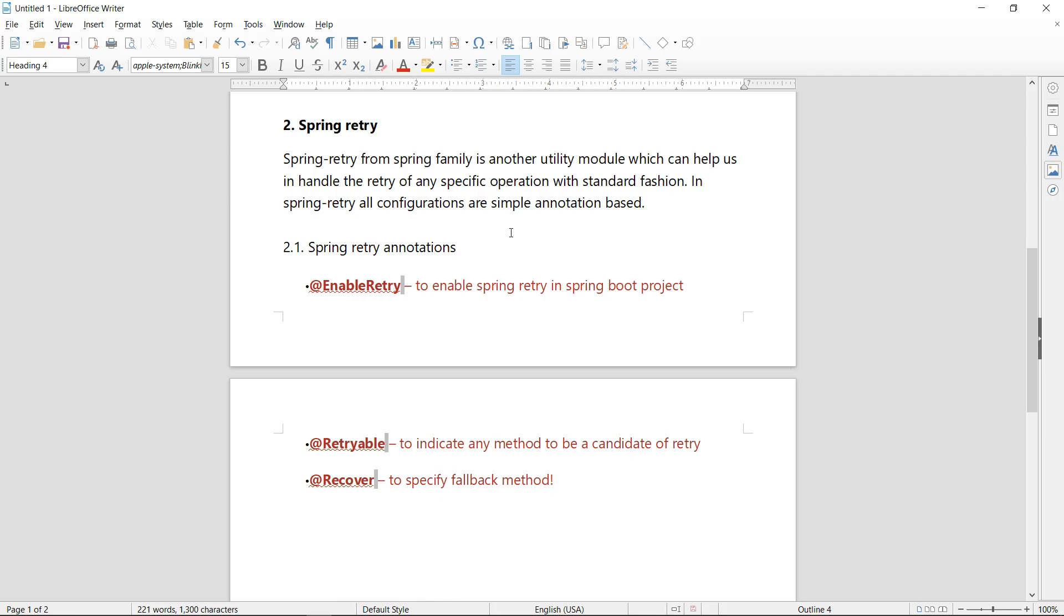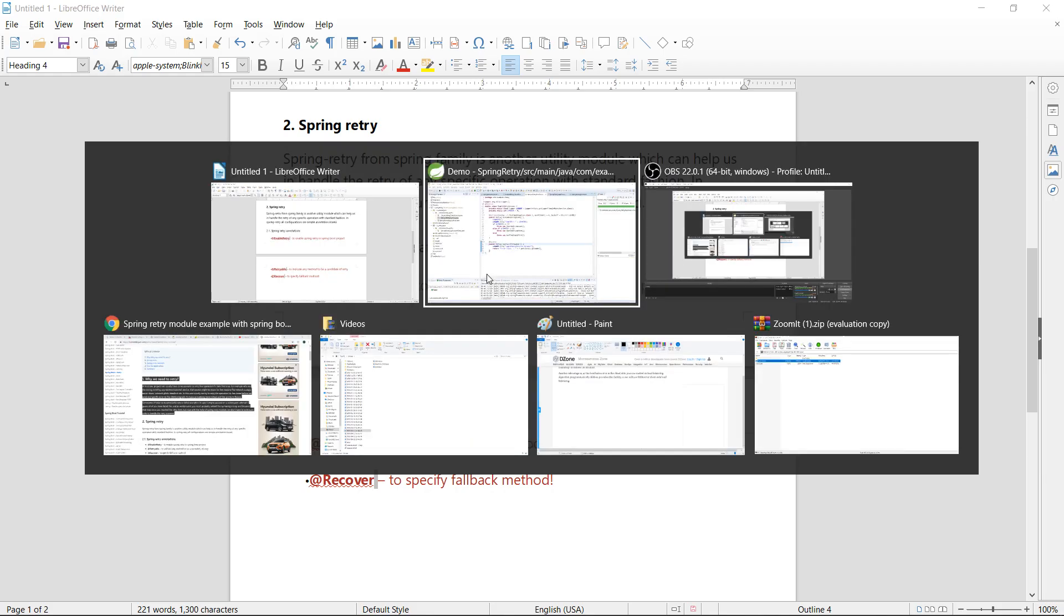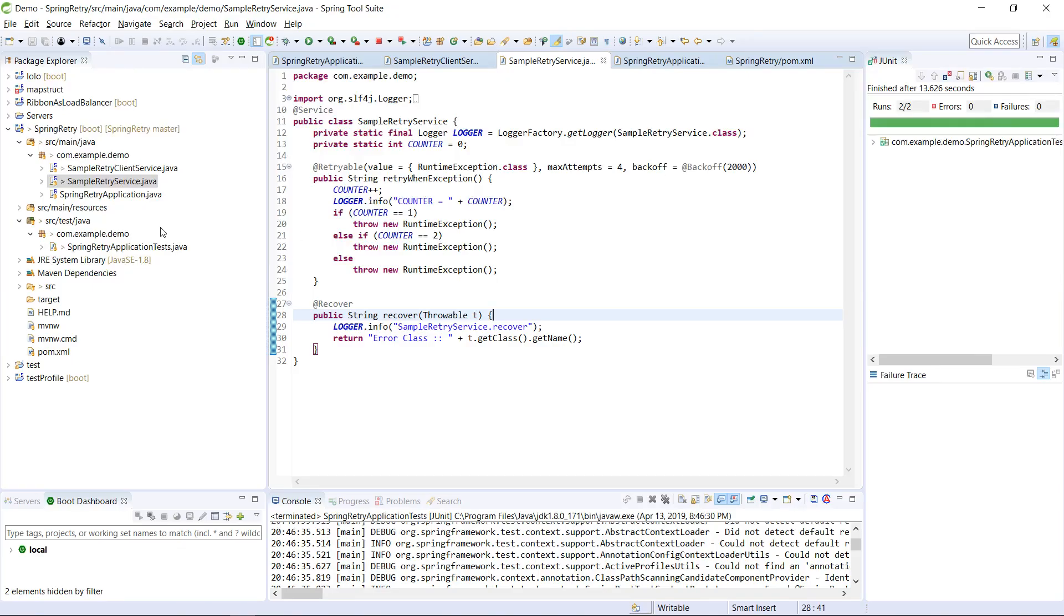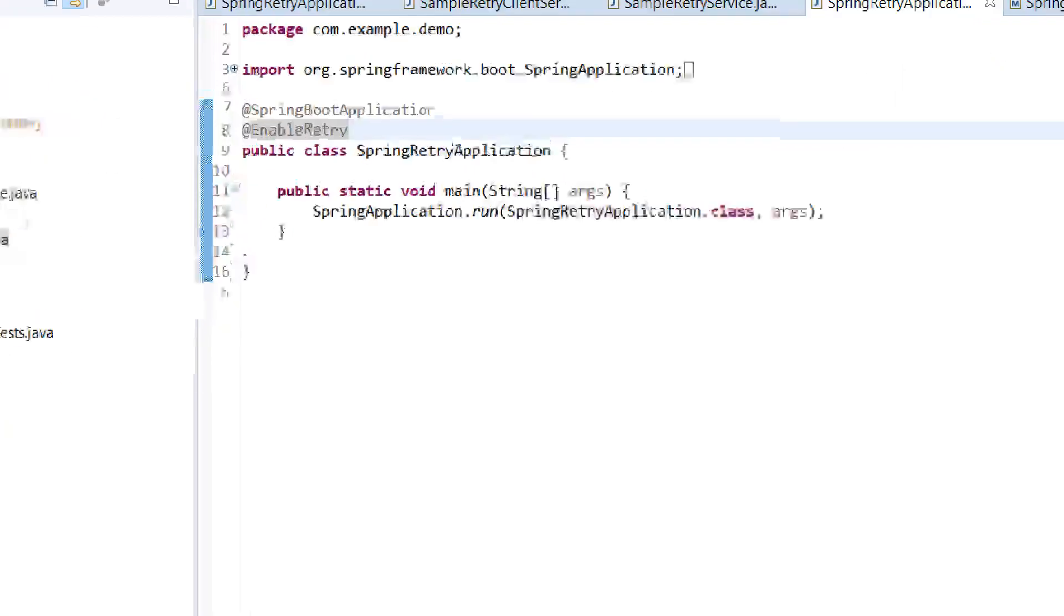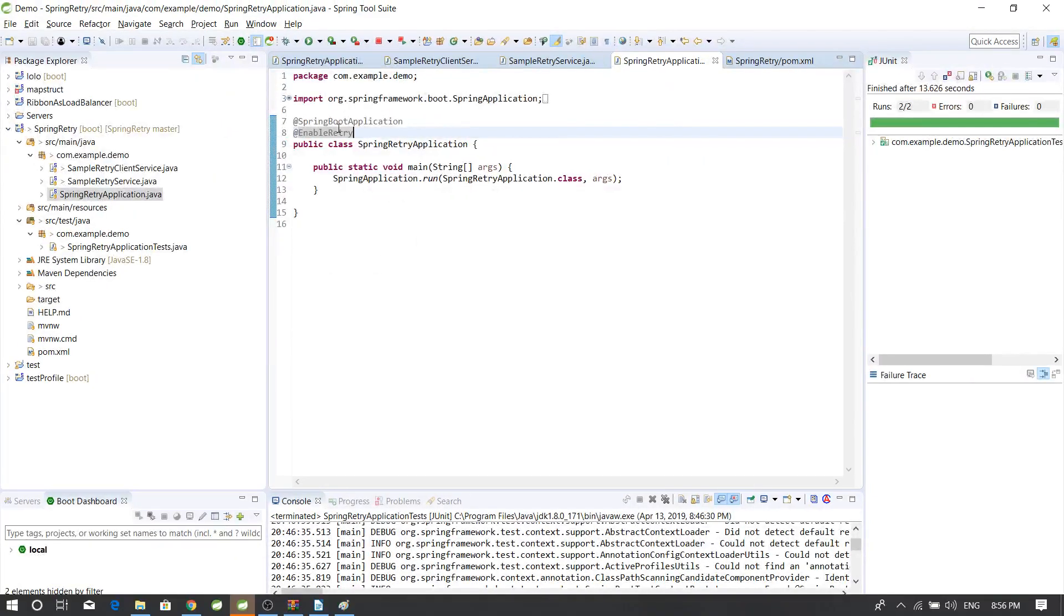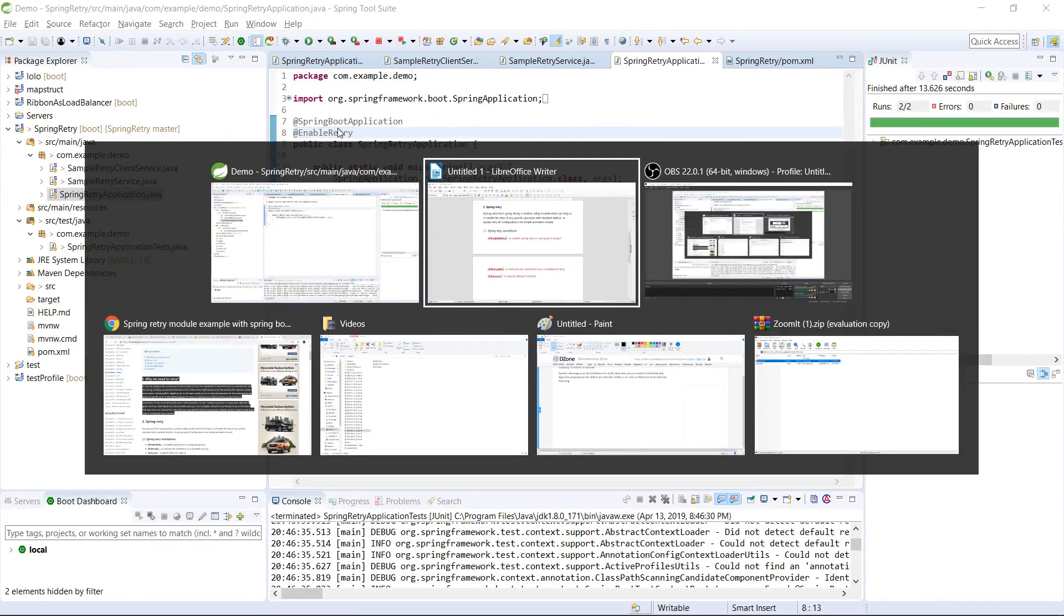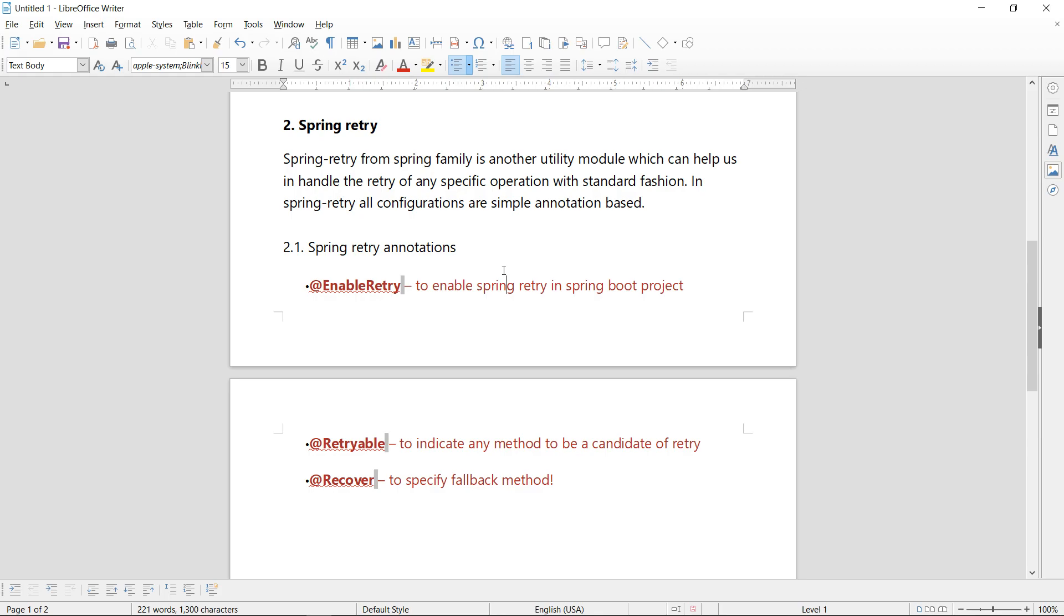In Spring Retry, all configurations are simple annotation-based. So mainly we have three annotations. One is @EnableRetry. In your Spring Boot application, to enable the Spring Retry in your Spring Boot project main application file, you need to annotate it with @EnableRetry.